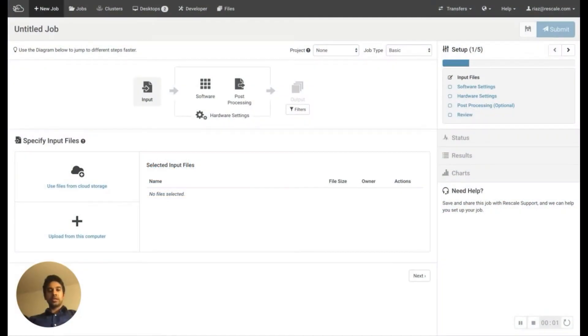Hello, this is Riyas. I'm a solutions architect with Rescale. Today we're going to go through the steps to run an ANSYS mechanical job in batch. So let's get started.